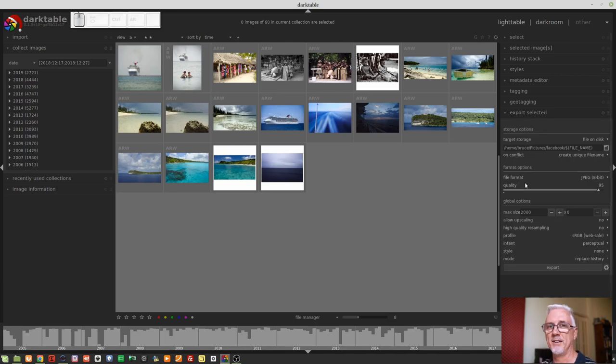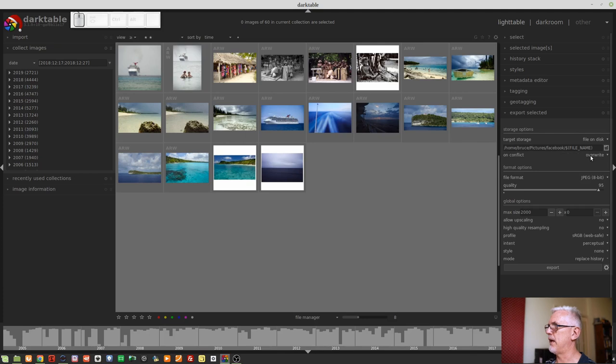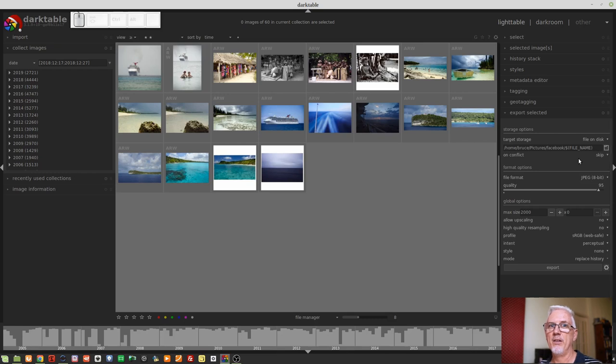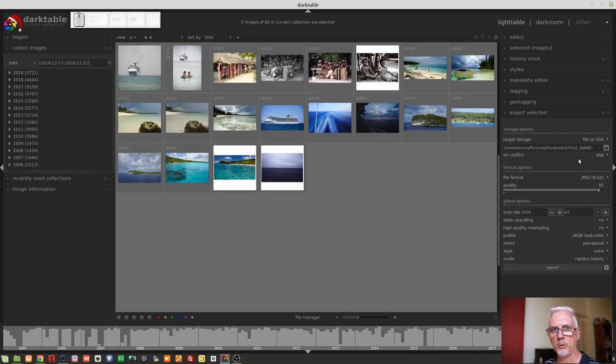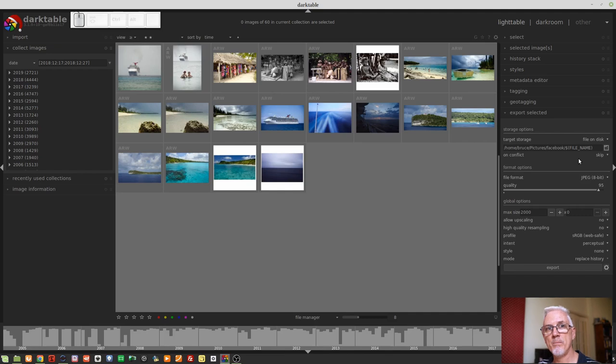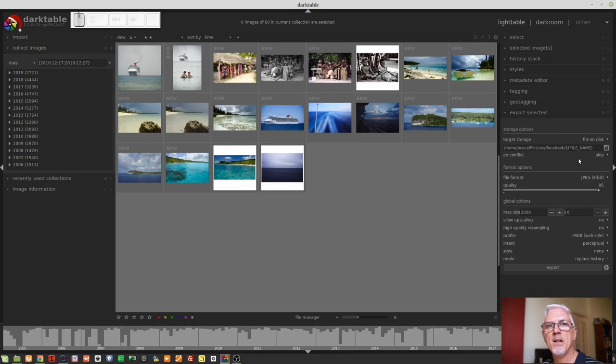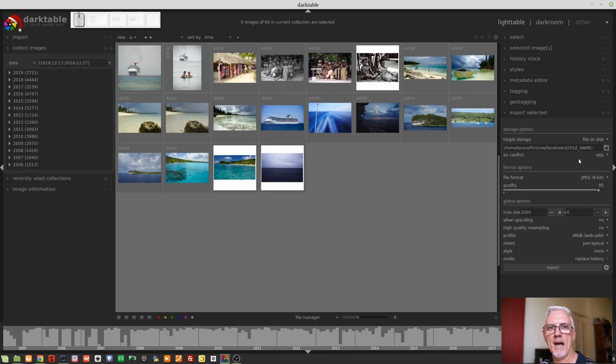Another key introduction that I failed to mention in the last episode is On Conflict in the Export Selected module. Up until now, we've simply had Create Unique File Name and Overwrite. We now have a third option, Skip. This is a great new feature as far as I'm concerned. So if you've selected a batch of images and you want to export them to a particular folder, but you've already exported some of those images before, you're not forced into either overwriting the previous version or creating a new version with an appended number. You can now choose to simply skip those images because you might already be happy with the versions you've exported.